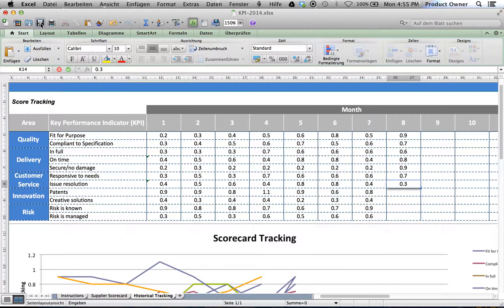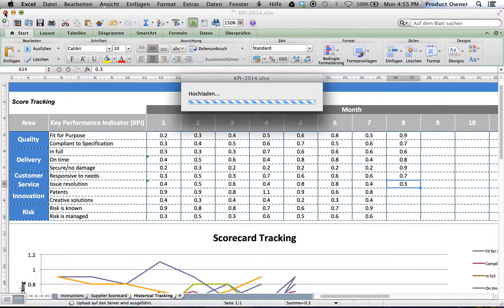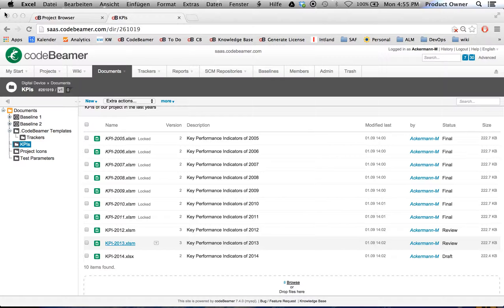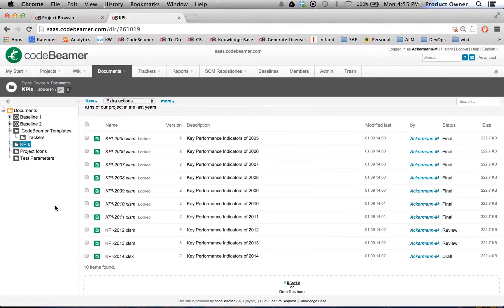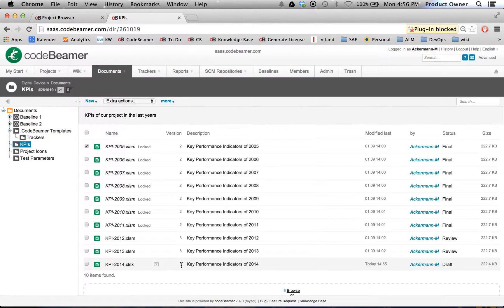So let's just save this. Then we go back to Codebeamer. Currently it's uploading. I will just simply refresh my page, and you will see currently it's in version 3.